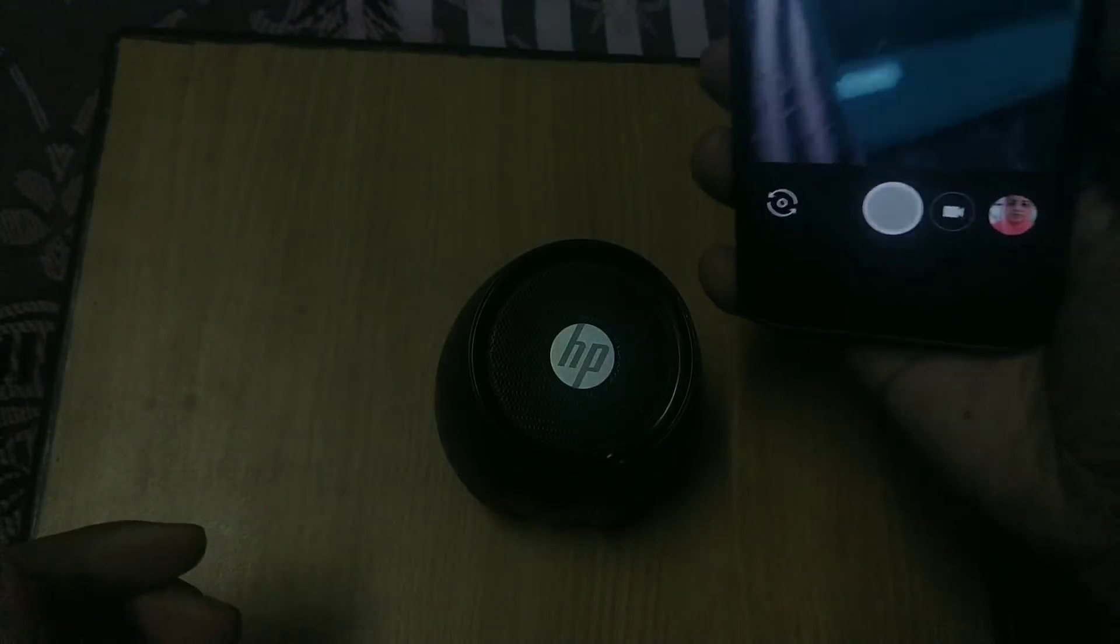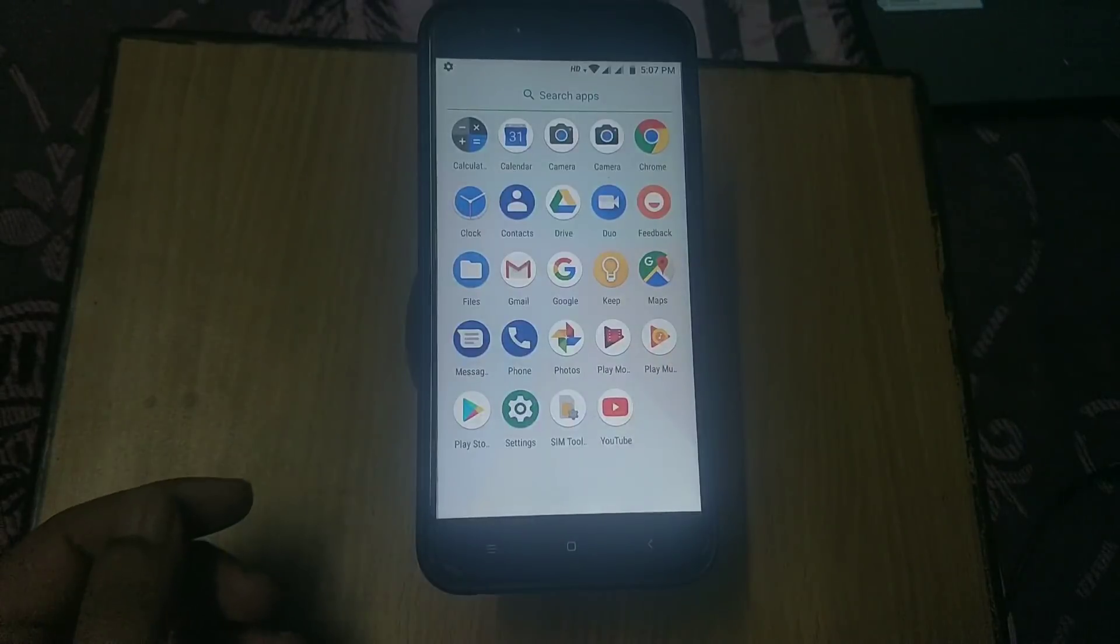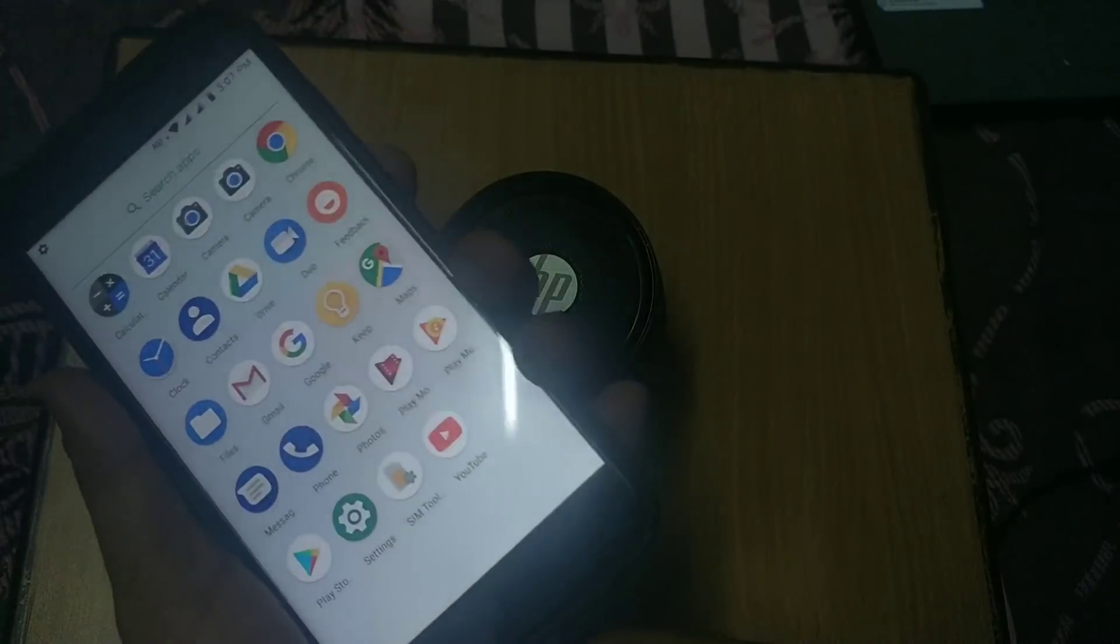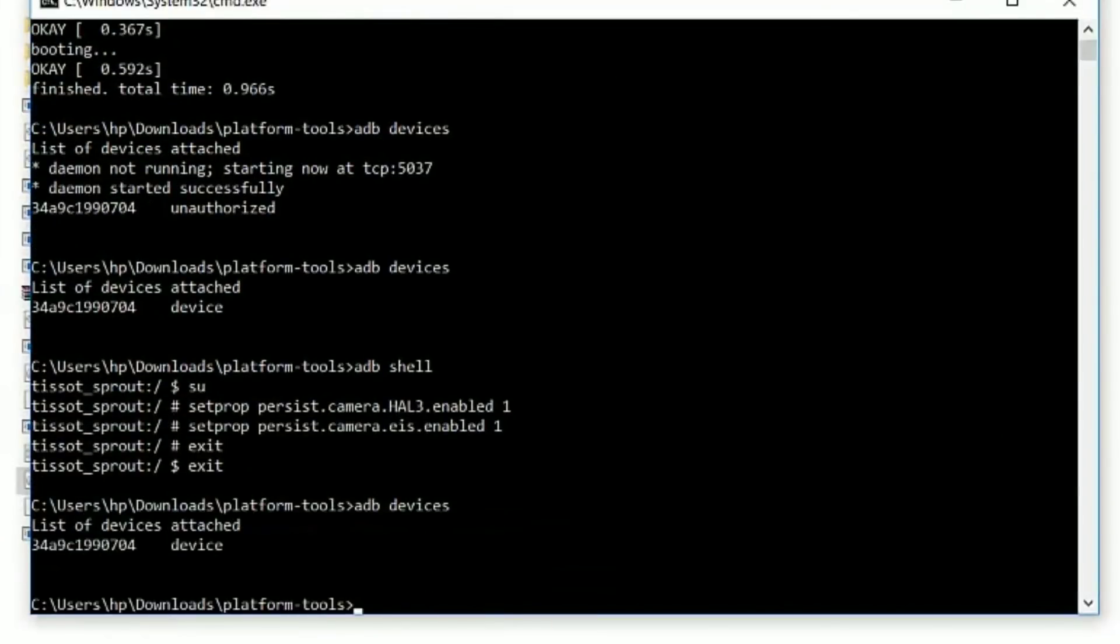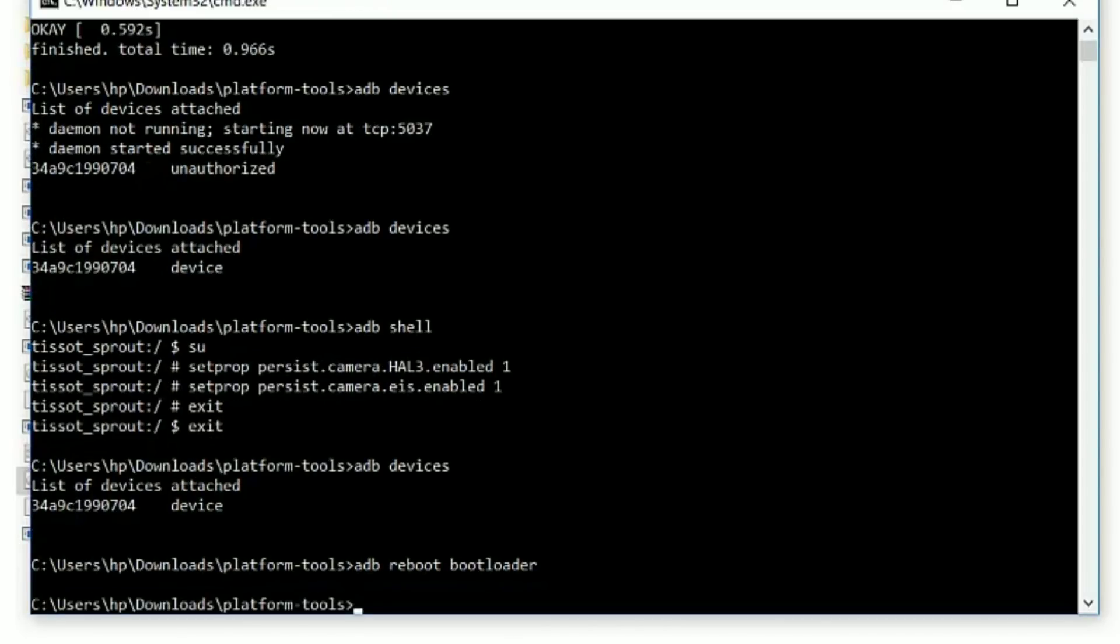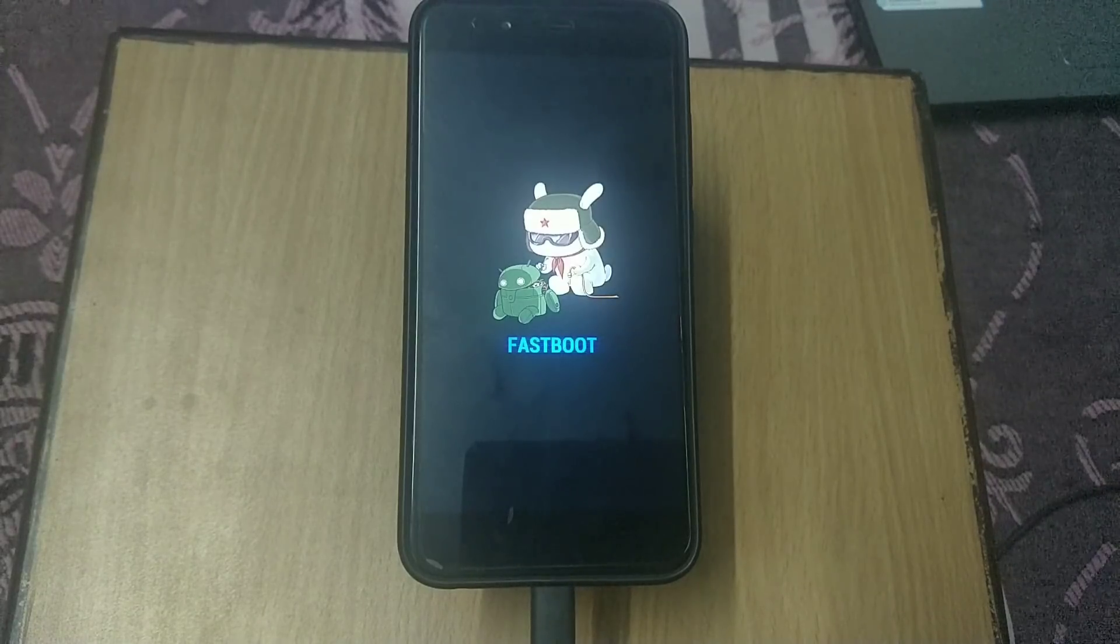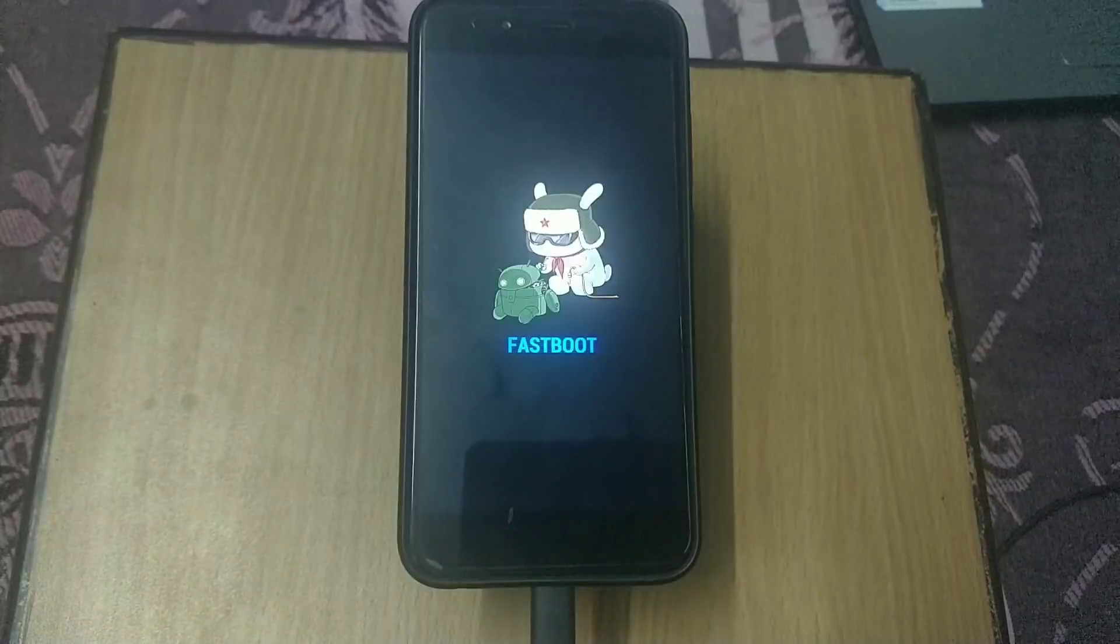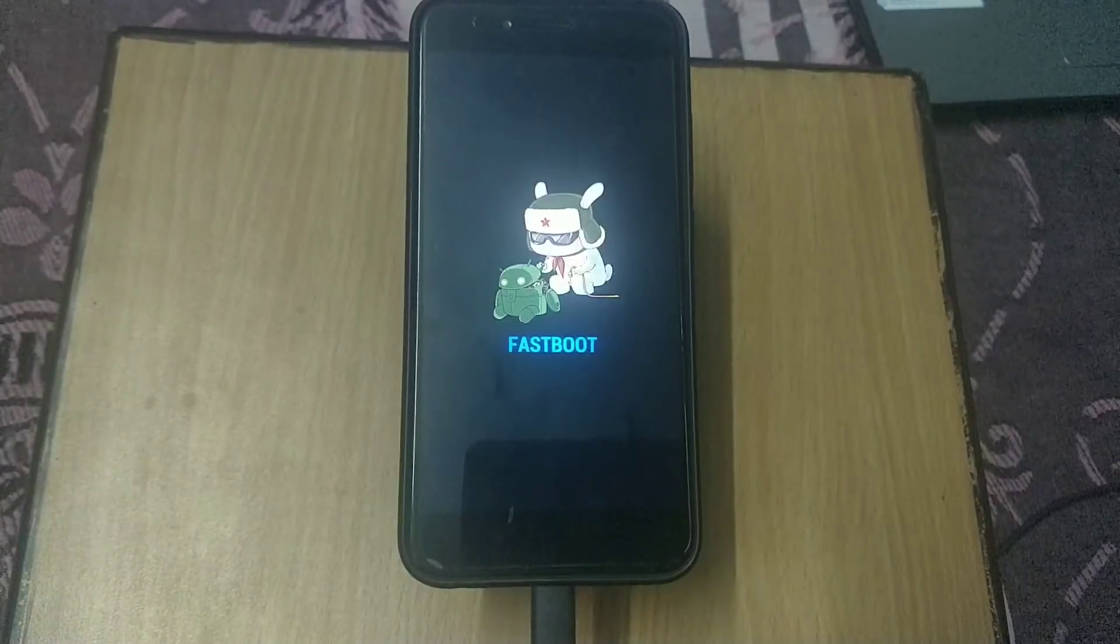Now if you want to lock the bootloader, connect your phone to PC and enable USB debugging. Go to the platform tools folder and type in command prompt 'adb devices' to check if your device is connected. If not connected, connect your device to PC. Type 'adb reboot bootloader' to boot into fastboot mode. Your phone will boot into fastboot mode. Now we are in fastboot mode.